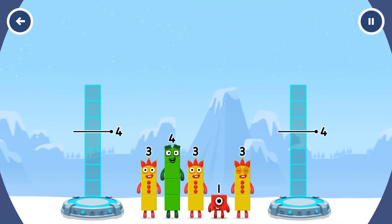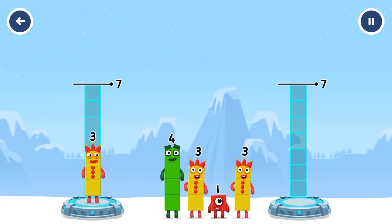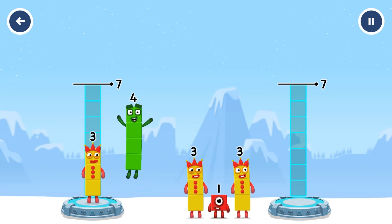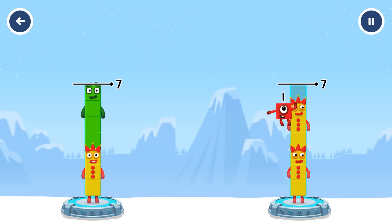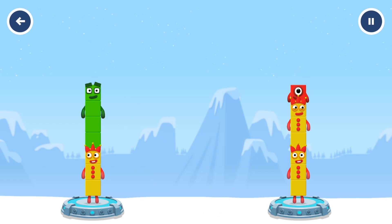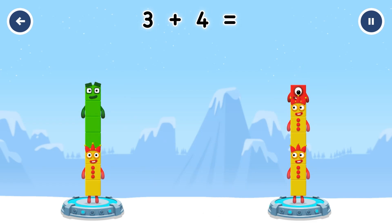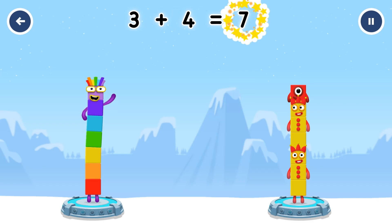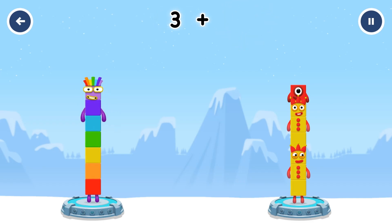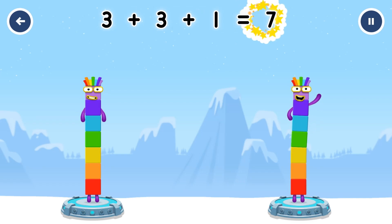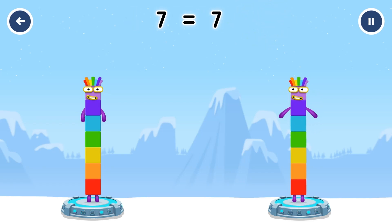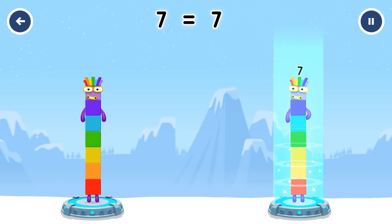Share the number blocks evenly to make two groups of seven. Four, three, three, three, one. That's right. Three plus four equals seven. Three plus three plus one equals seven. Seven equals seven.